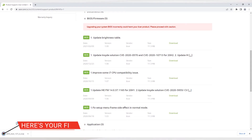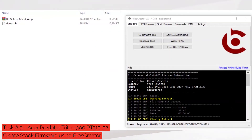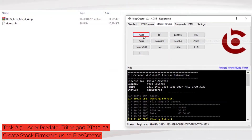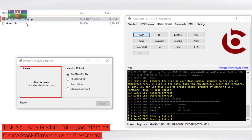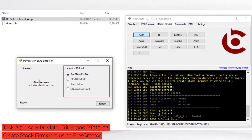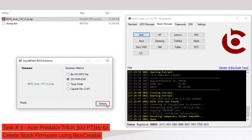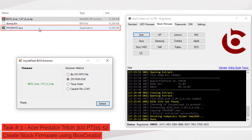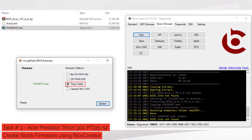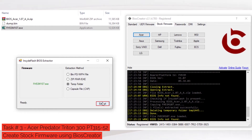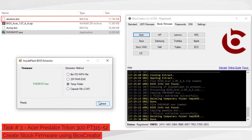Next, we will proceed to task number 3 and build stock firmware from the downloaded BIOS update file. Open BIOS Creator, select Stock Firmware Tools, then select the Acer button. Drag the downloaded BIOS update file to the BIOS Extractor window. No need to select the extraction method — it will automatically be detected by BIOS Creator. Click the Extract button. A new file will be created. Drag the new file to the BIOS Extractor window; it will automatically select the temp folder option, then click the Extract button.